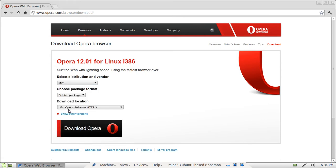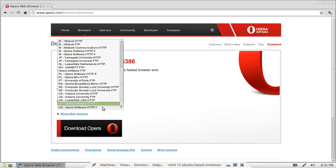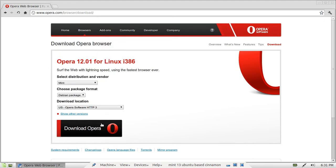Definitely go for Mint. Remain as the package format debian package and you can change your location if you like of course, then just hit download.